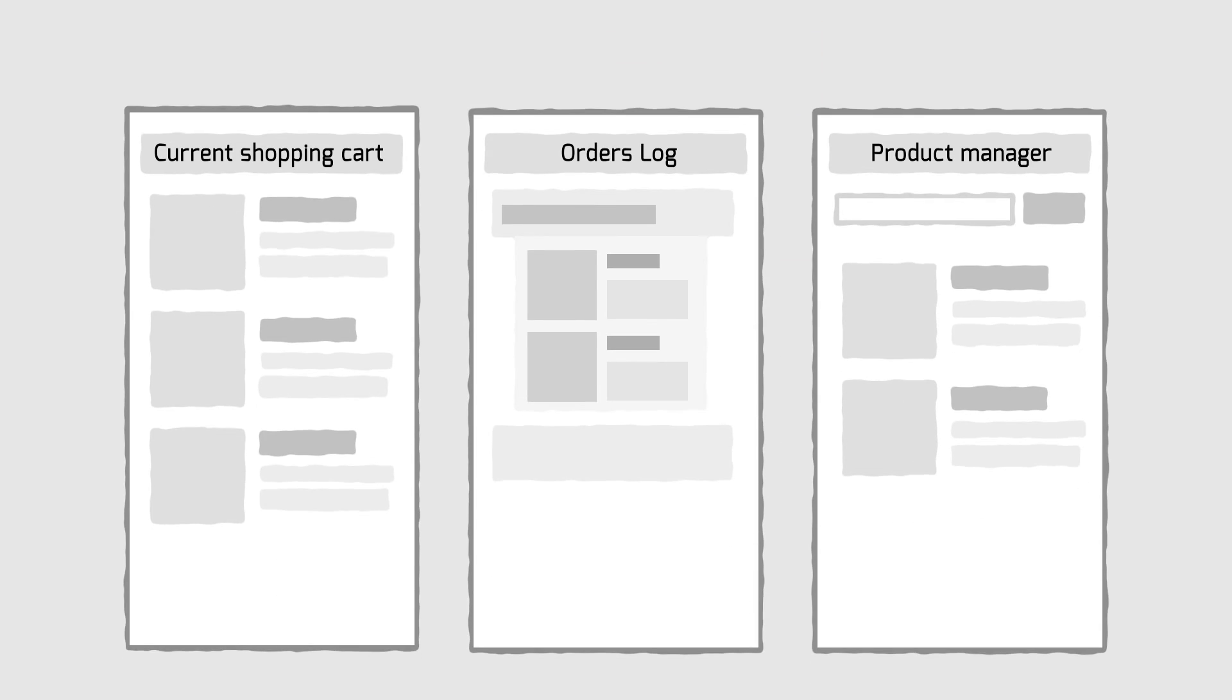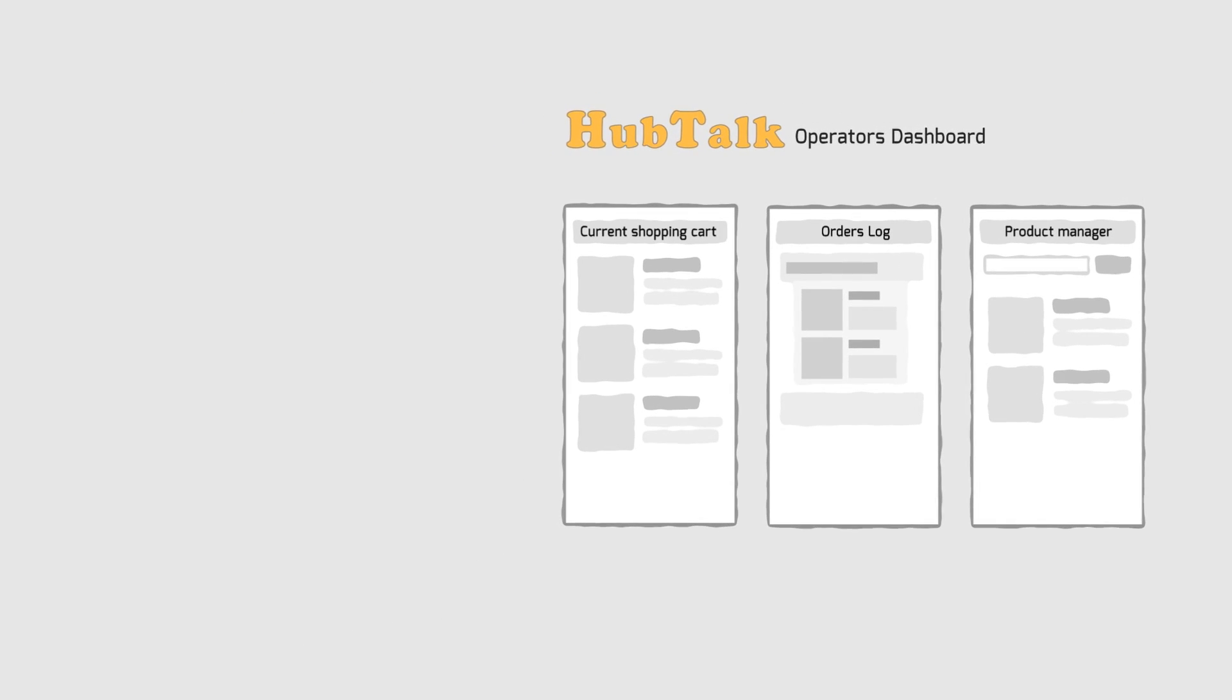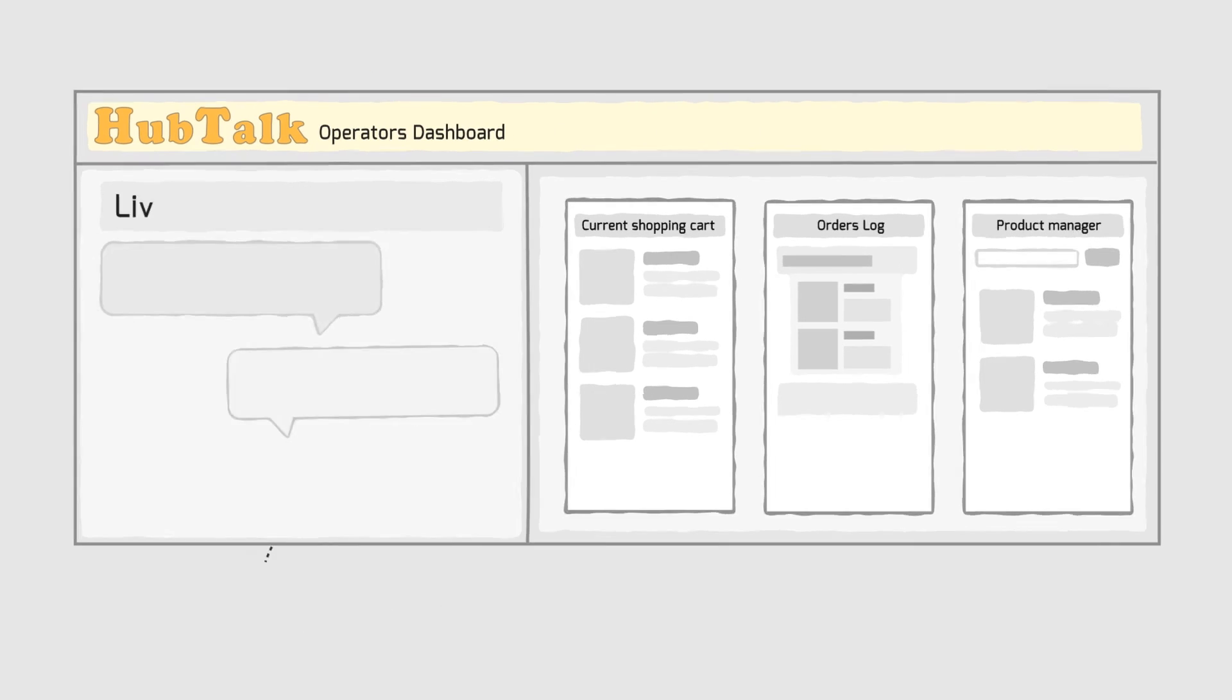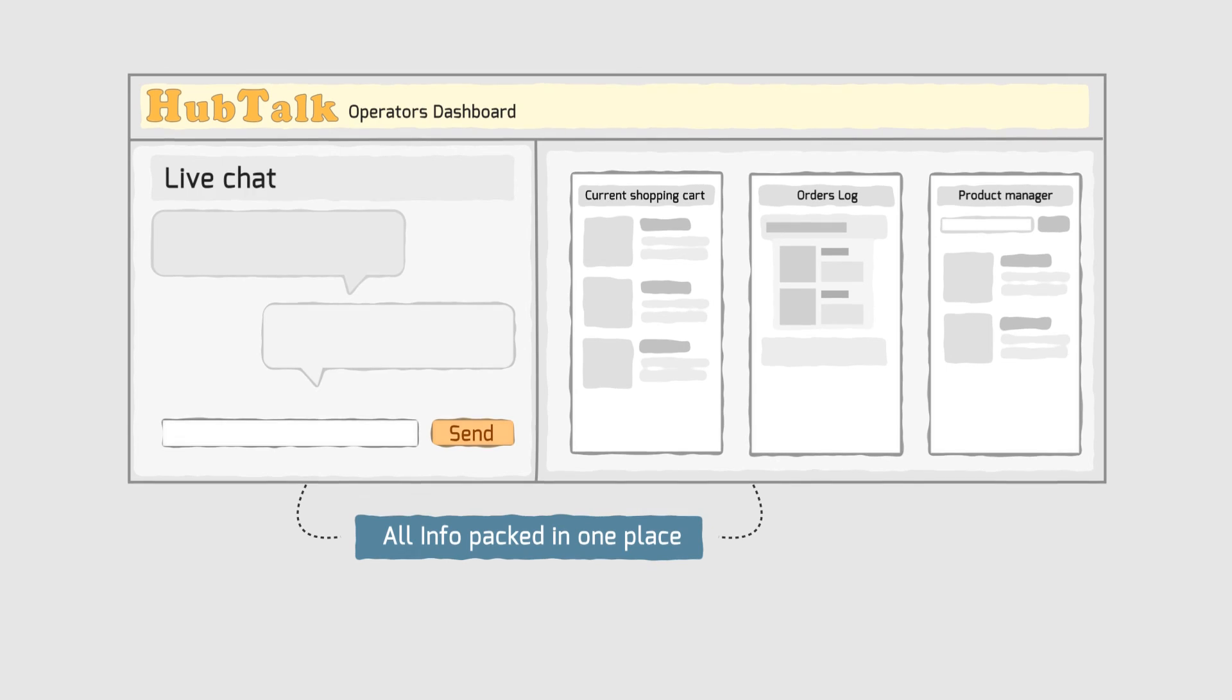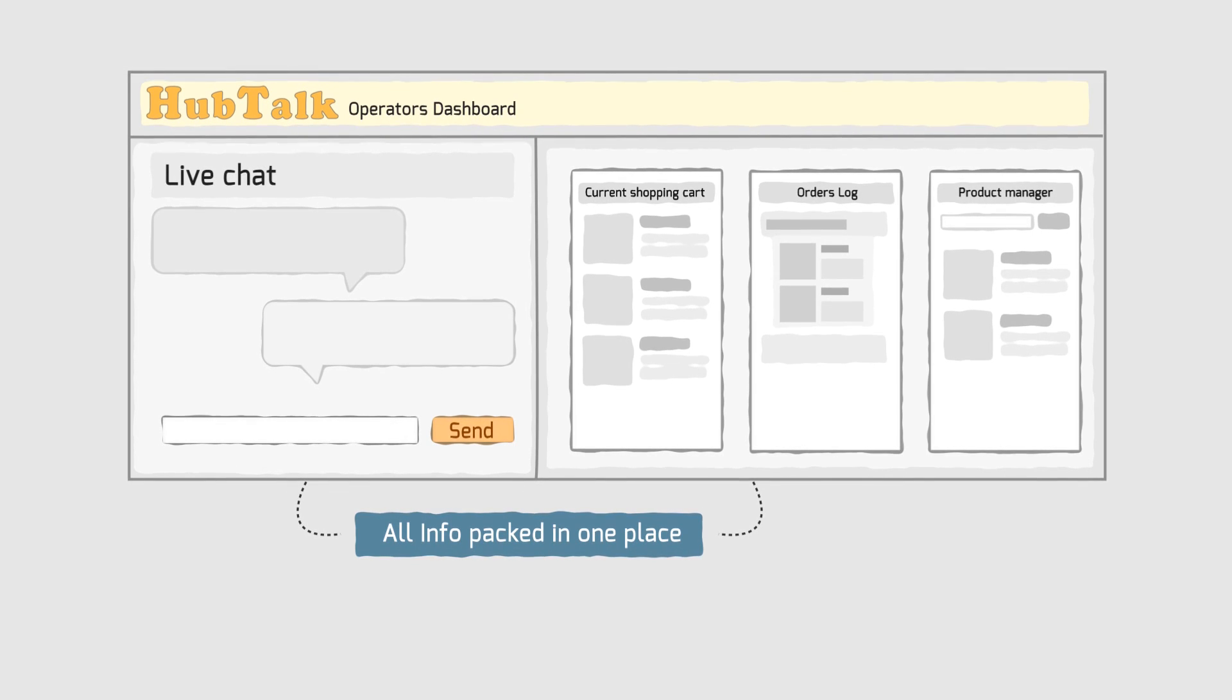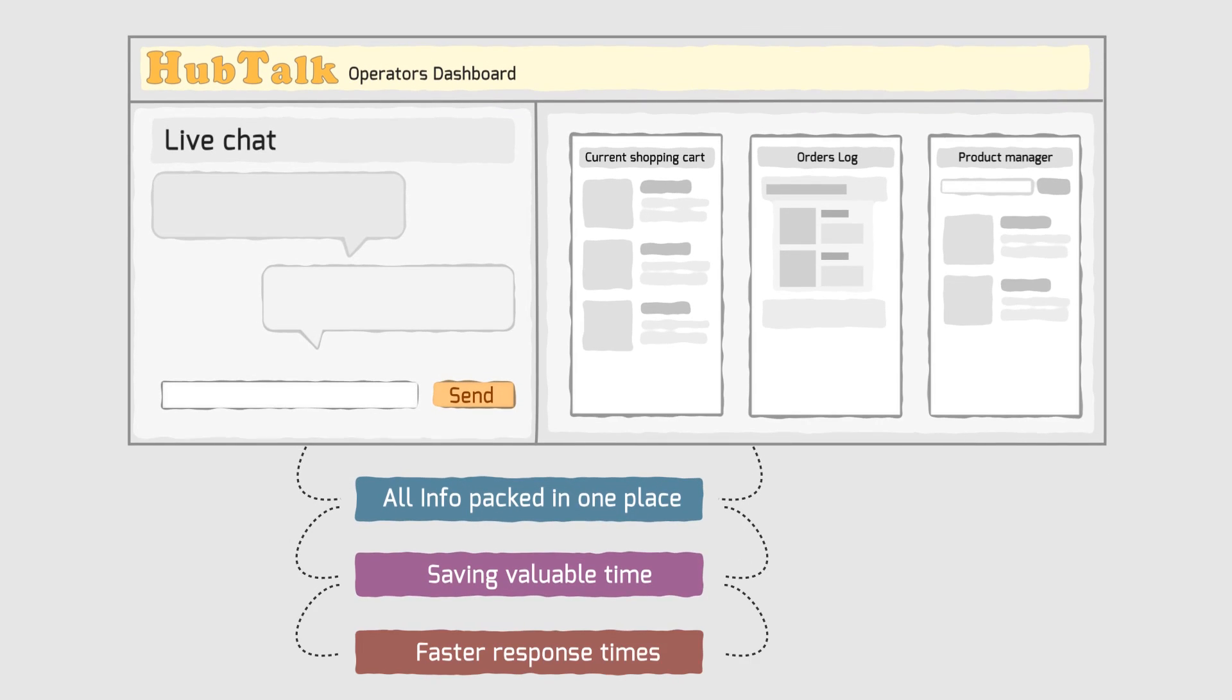All of these tools are packed in the HubTalk dashboard, on the right side of the chat, allowing you to avoid switching back and forth from shop's admin panel to your chat panel, saving valuable time and providing faster response times.